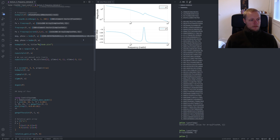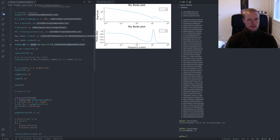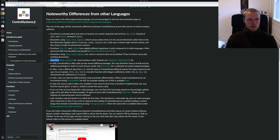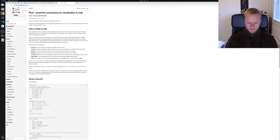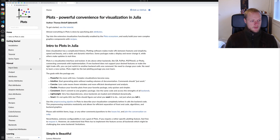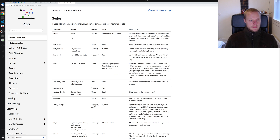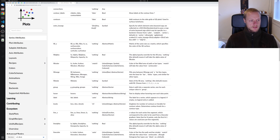We can pass the frequency vector into bodePlot and specify a title. The Bode plot now shows this title. Under the hood, the plotting package Plots.jl is used throughout the ControlSystems package, so to style a plot — for instance a Bode plot — go to the documentation at docs.juliaplots.org. There you'll find a long list of attributes that apply to all plots in the ControlSystems package.